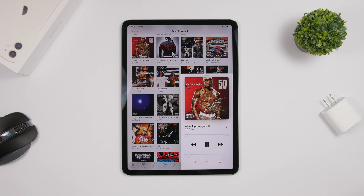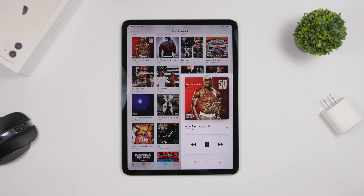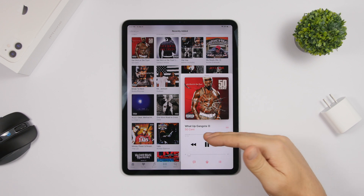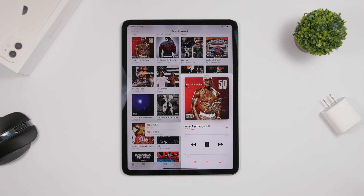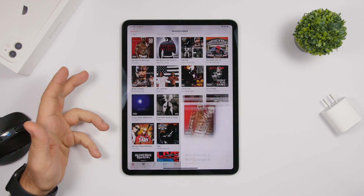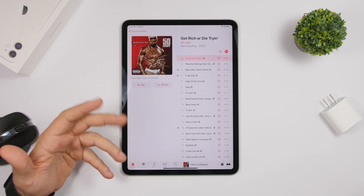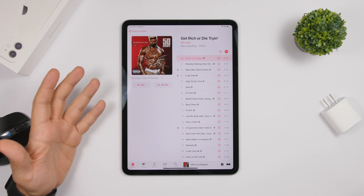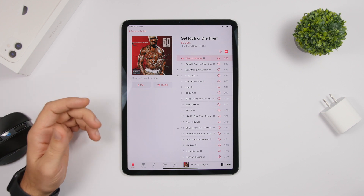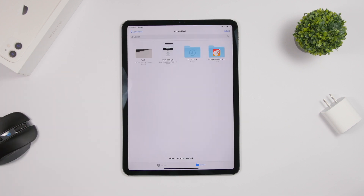When playing music on your iPad, the player shows the song name and artist name. If you tap on the artist name, it will show a menu allowing you to go to the artist or to the album the song belongs to — so you can quickly navigate to that album right from the player.